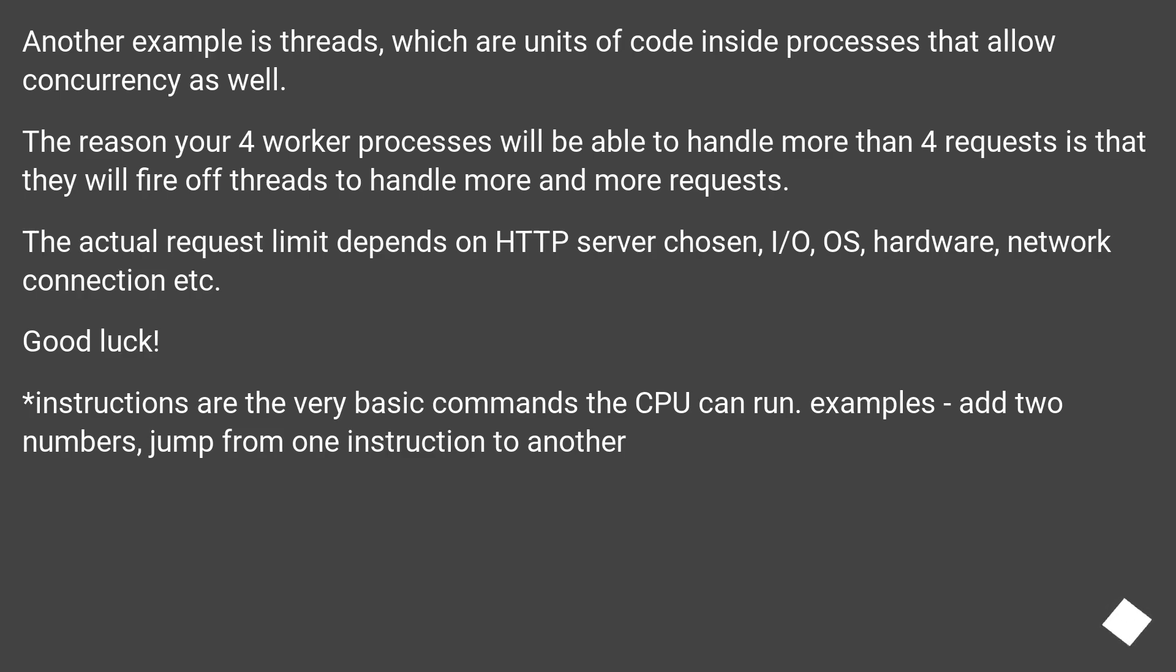The actual request limit depends on HTTP server chosen, I/O, OS, hardware, network connection, etc. Good luck!